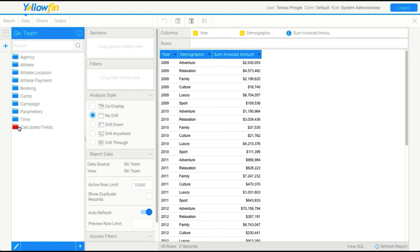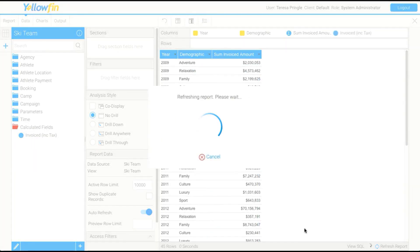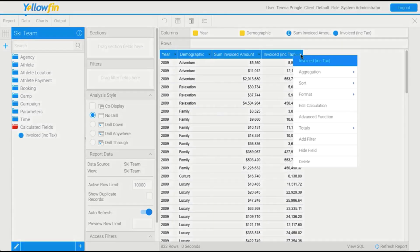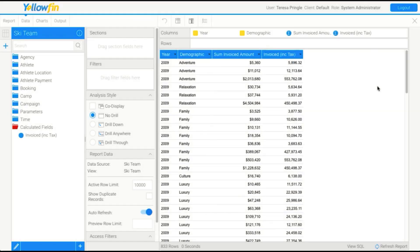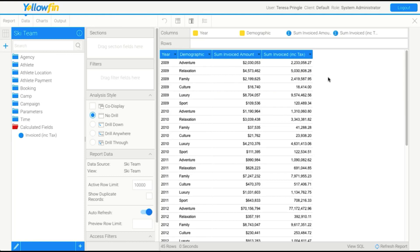Now you'll see here that I have this calculated fields folder. And if I open that, I can drag my invoice amount, including tax, into my report. Now, because we created this field in the report and not in the view, our administrator didn't define an aggregation for it. So we're going to have to do that. So we're just going to go to Aggregation and Sum. Okay, so you'll see it's the same amount plus the 10% tax. Now, from here, we can do some basic formatting, but we're actually going to come back to that a little later on.